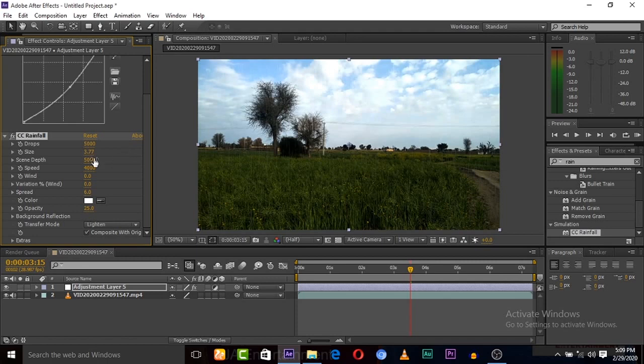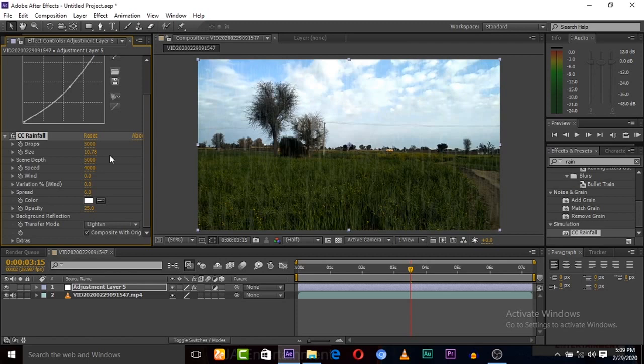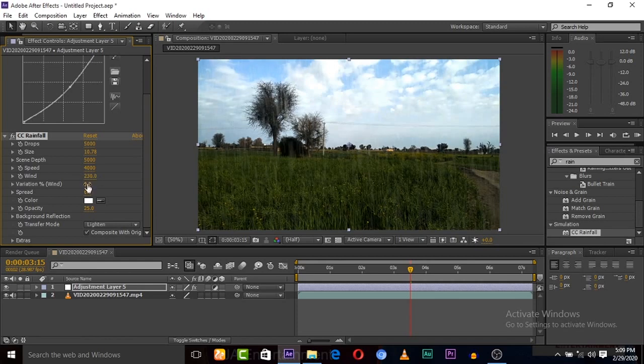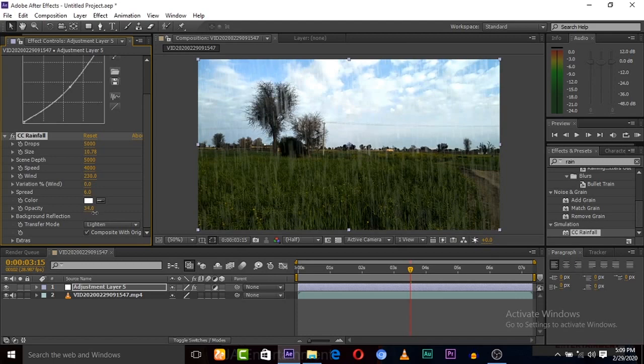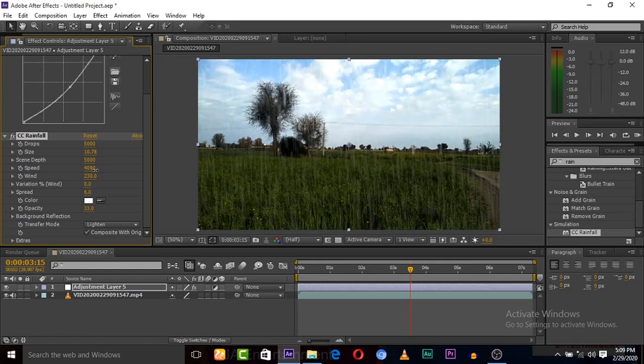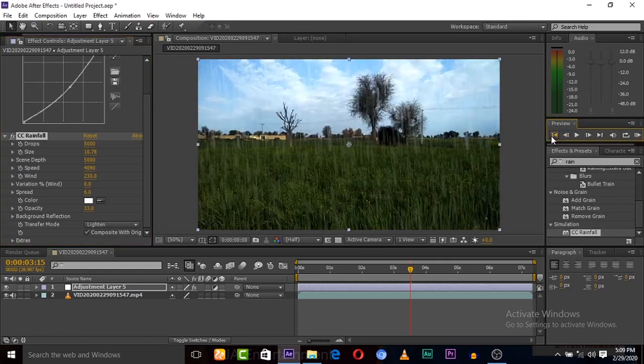But here are more settings you can play with and can adjust. Adjust all these settings, you can try yourself. Here also the color of rain, but the white color is good. So just adjust these colors, these settings, and now let's play.